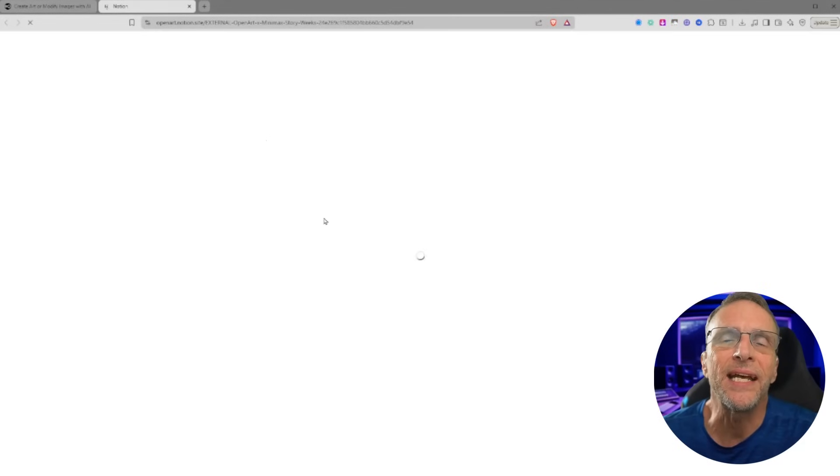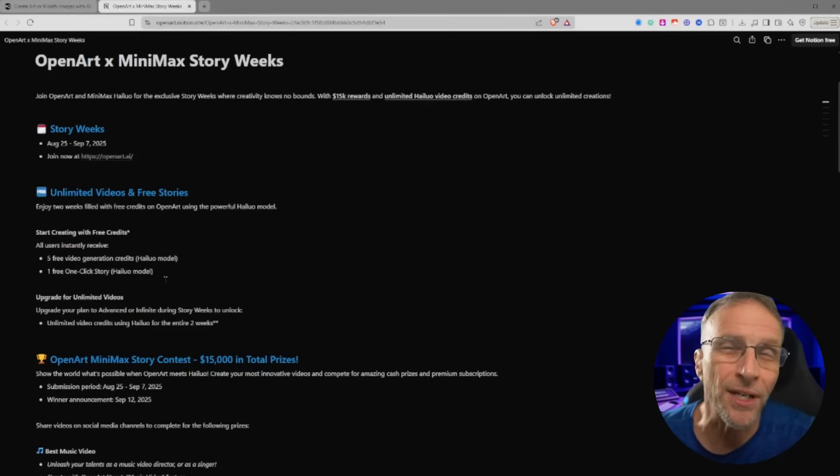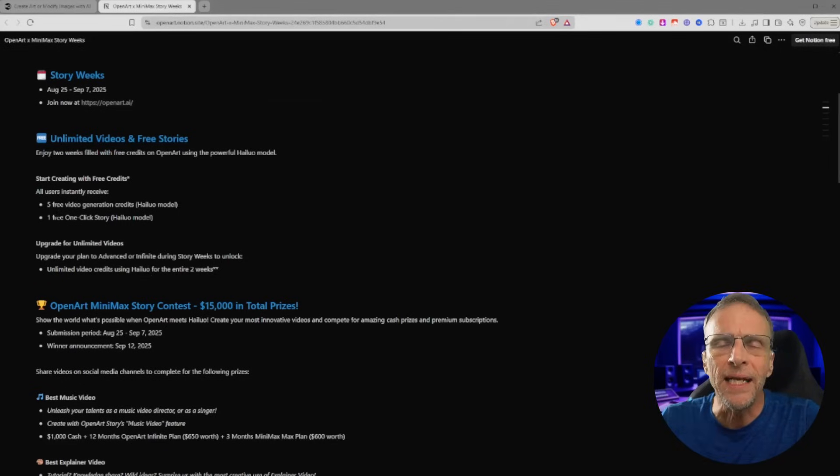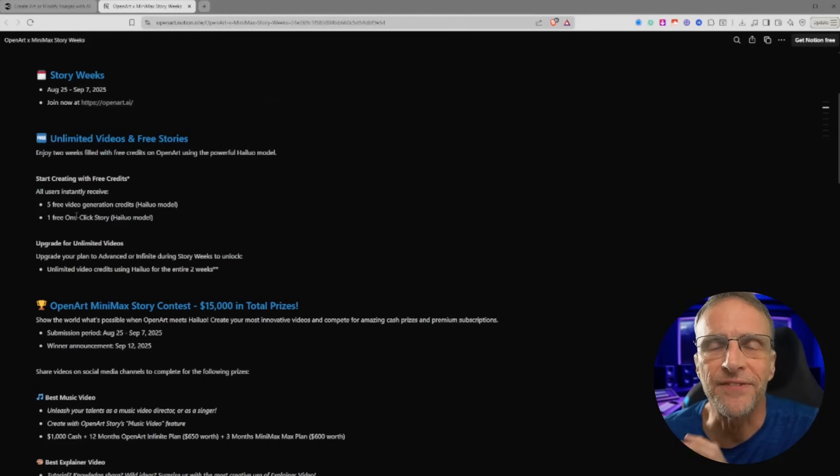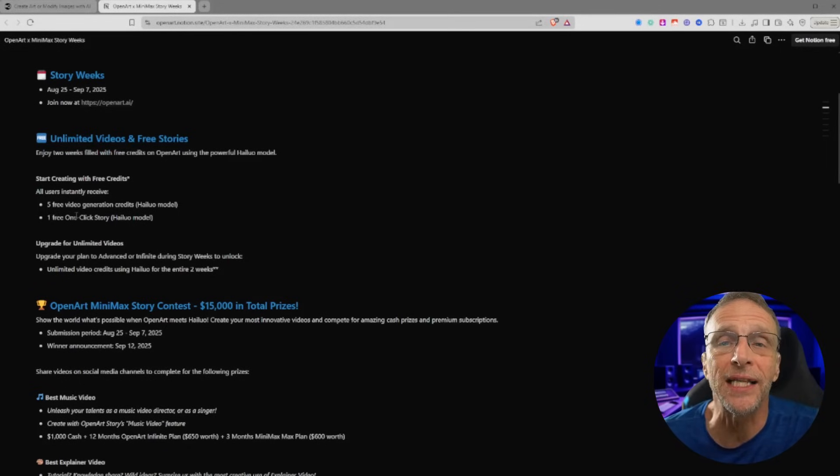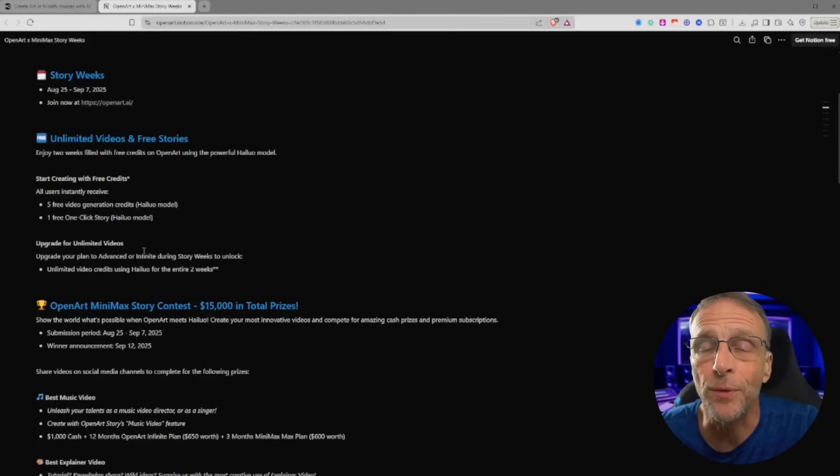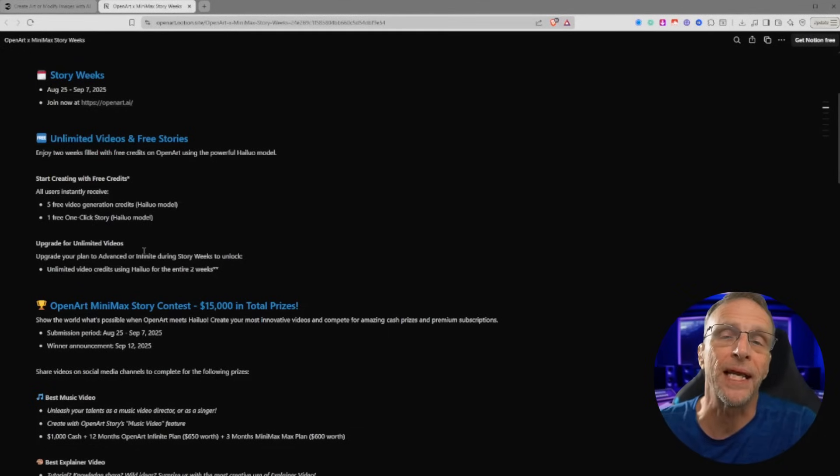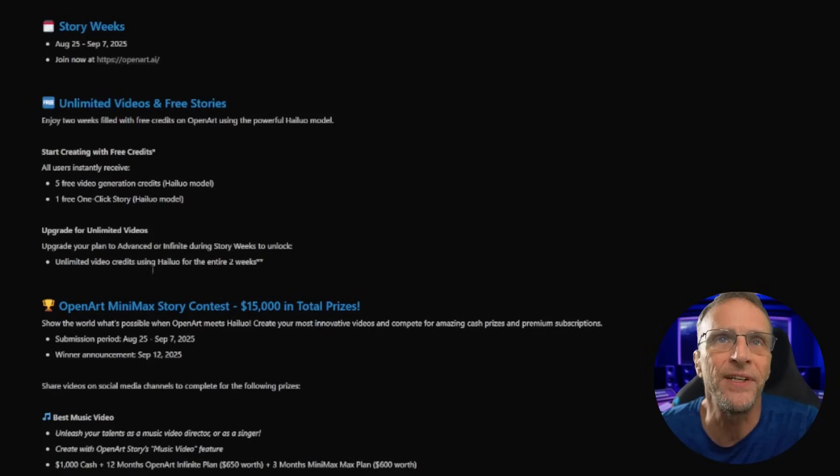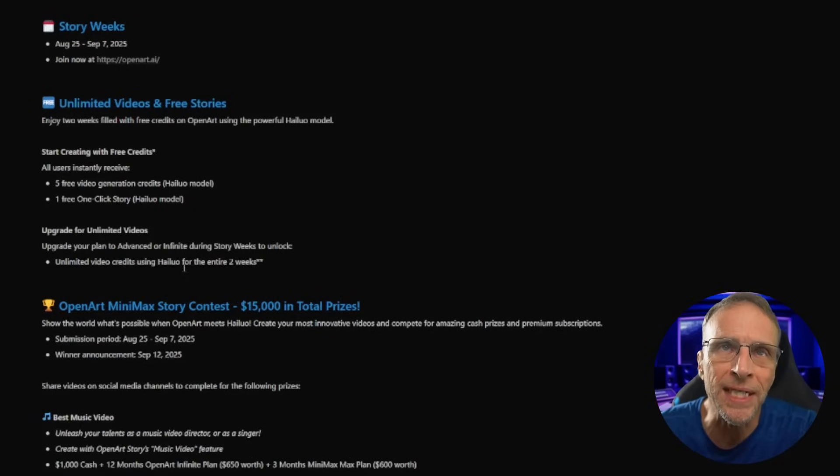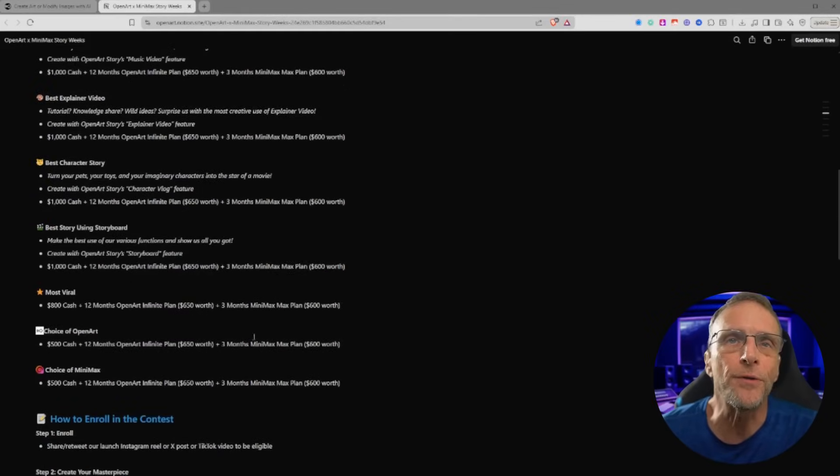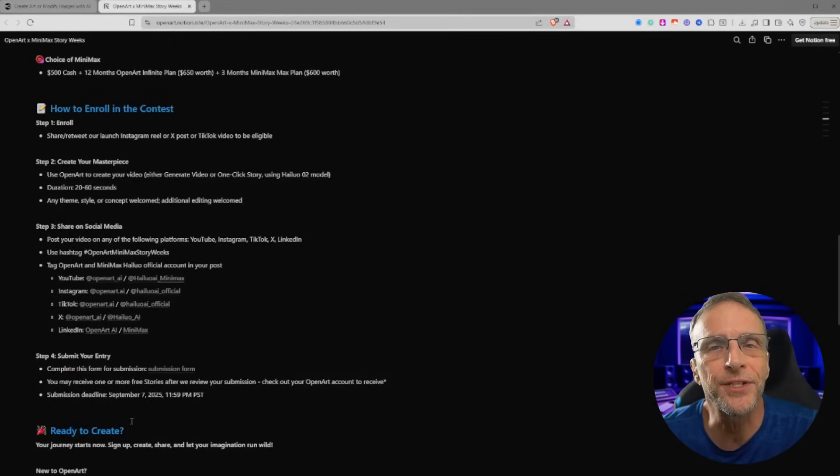Definitely click here to get all of the details on the contest, such as the dates. This actually started on August 25th and runs through September 7th. Anyone who participates gets five free video generations with the Hilo model and they can run the story maker one time. If you have or upgrade to one of their advanced or ultimate plans, you have unlimited video credits using Hilo for the entire two weeks of the contest.